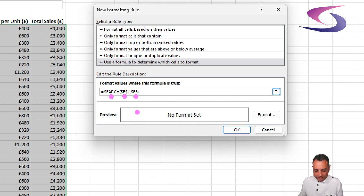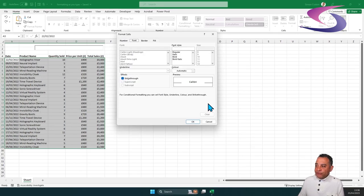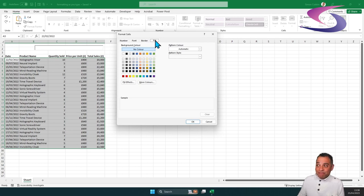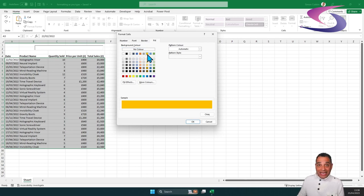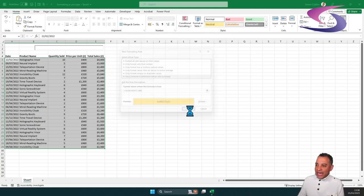Great. So that looks good. All I need to do is choose a color. So I'm going to click on format. I'm going to go to the fill color at the top. And we're going to click on the mustard yellow here at the top, and I'm going to click on OK. I'm going to click on OK.